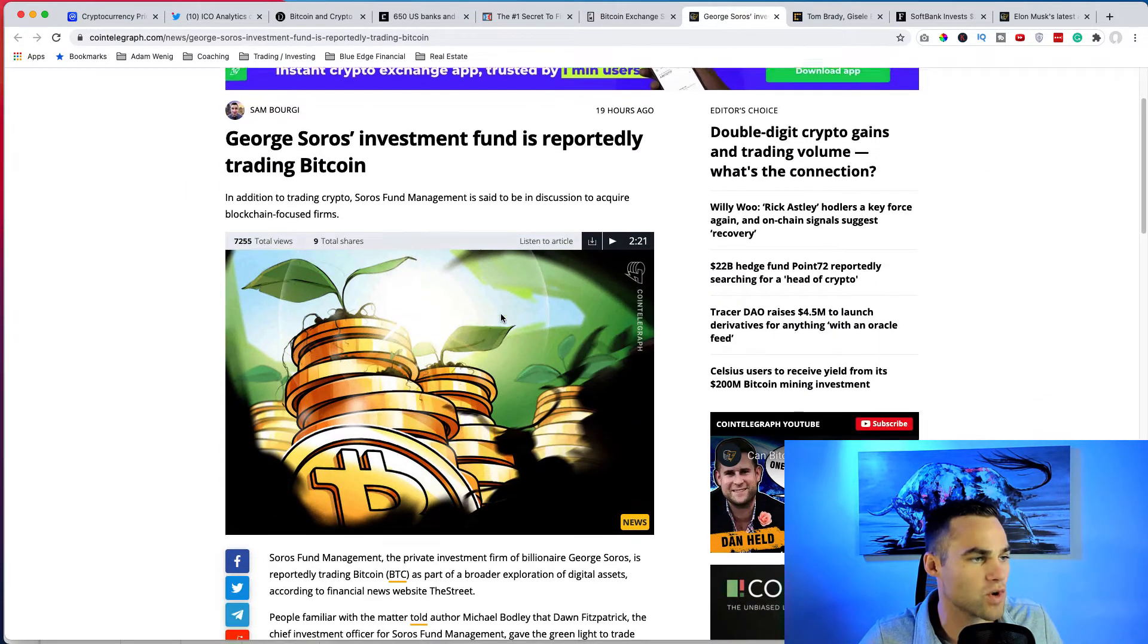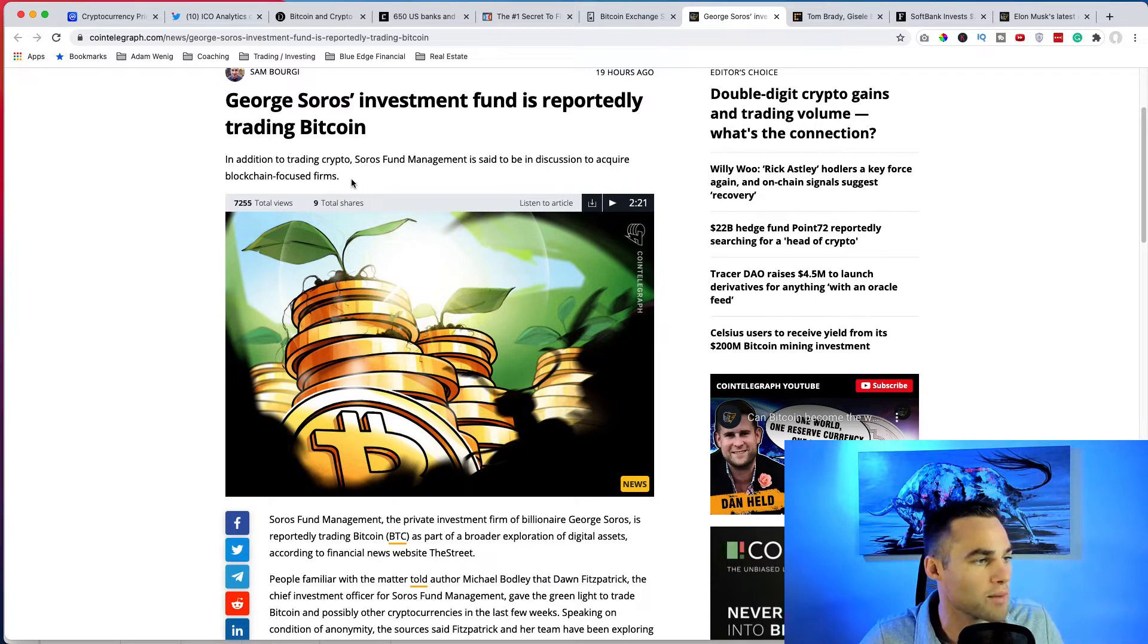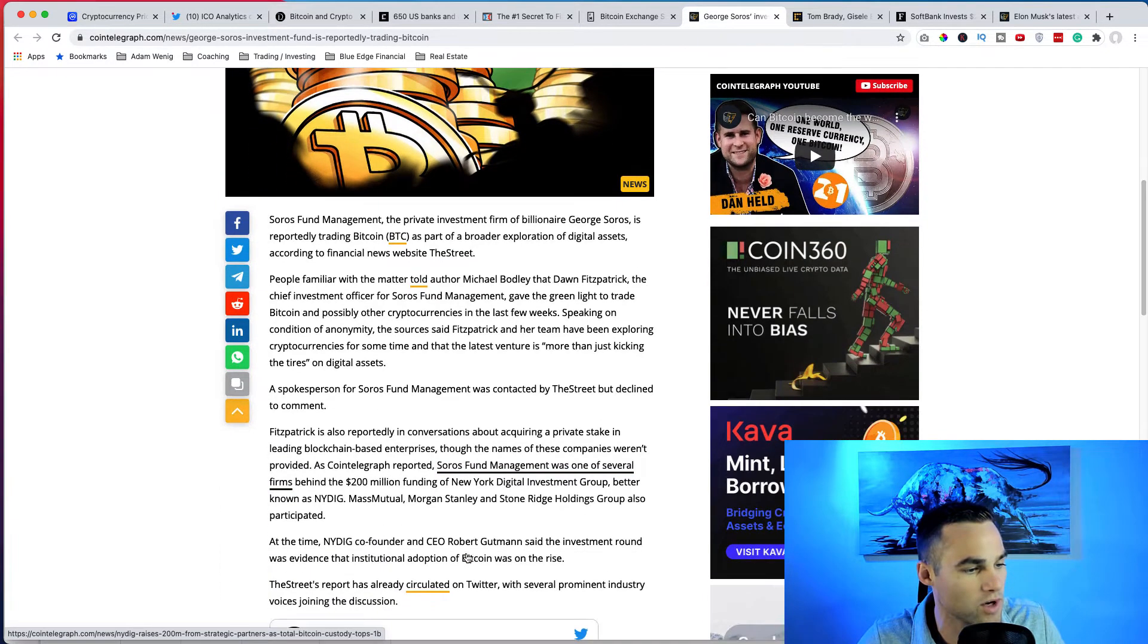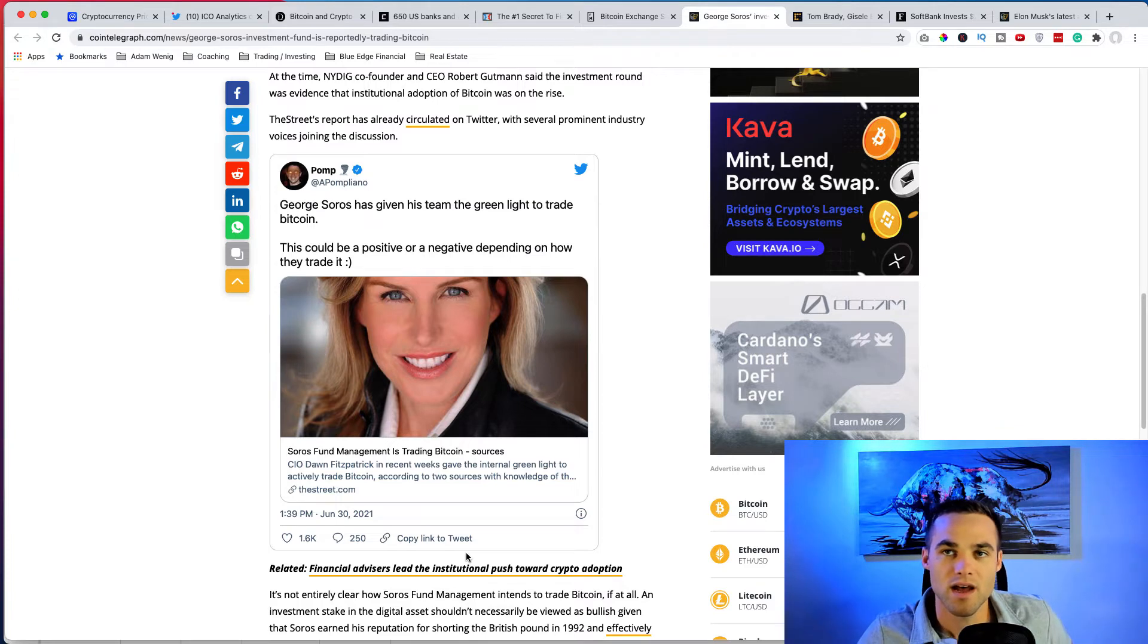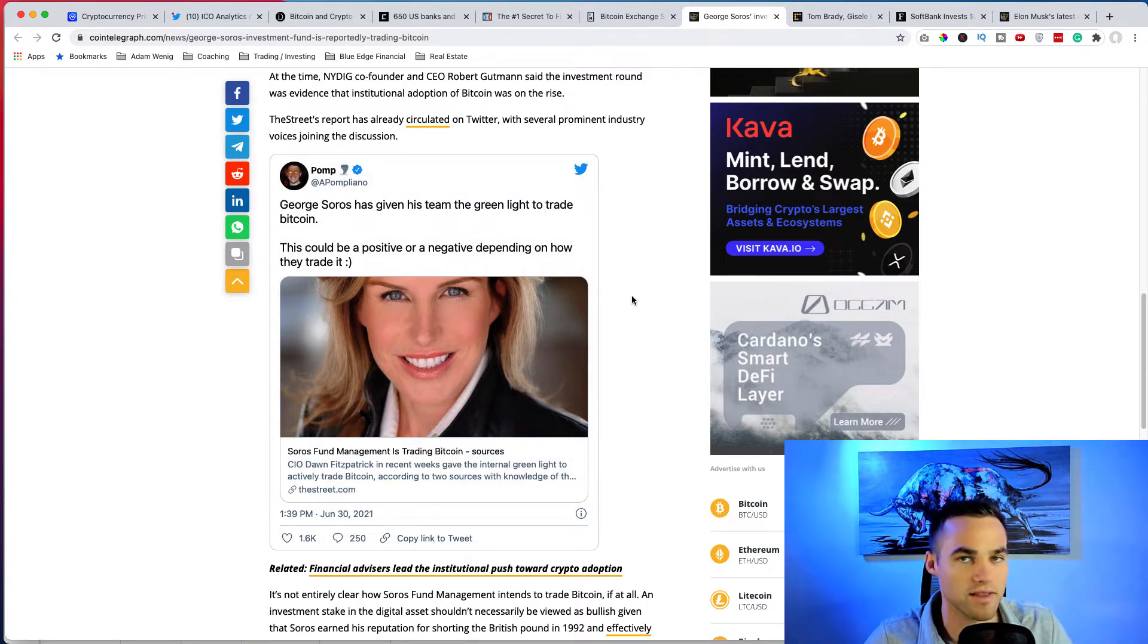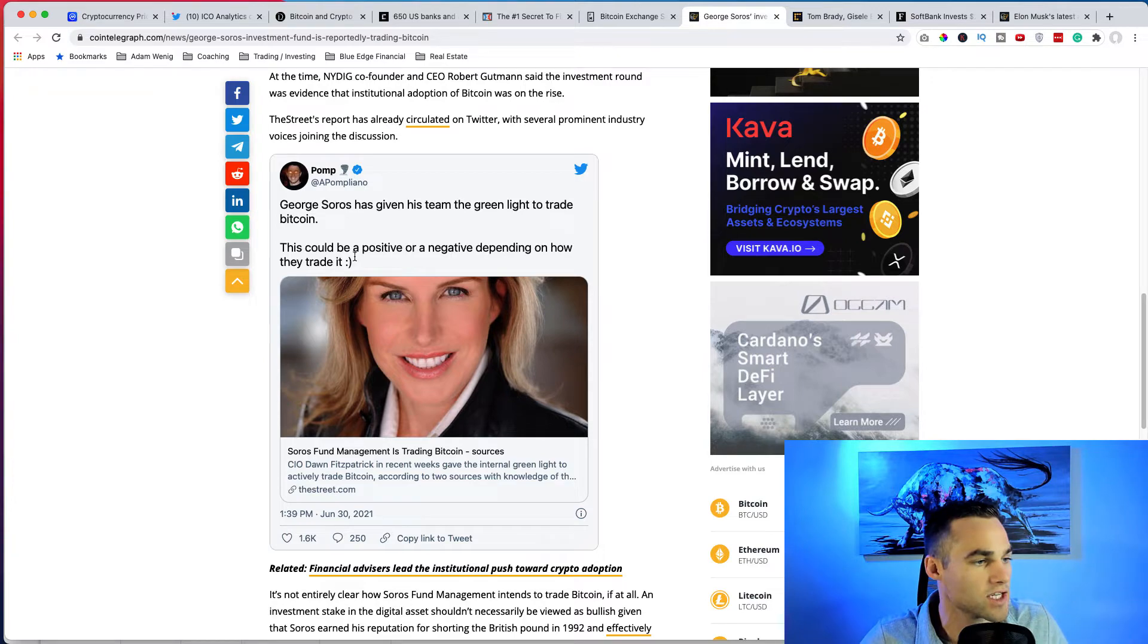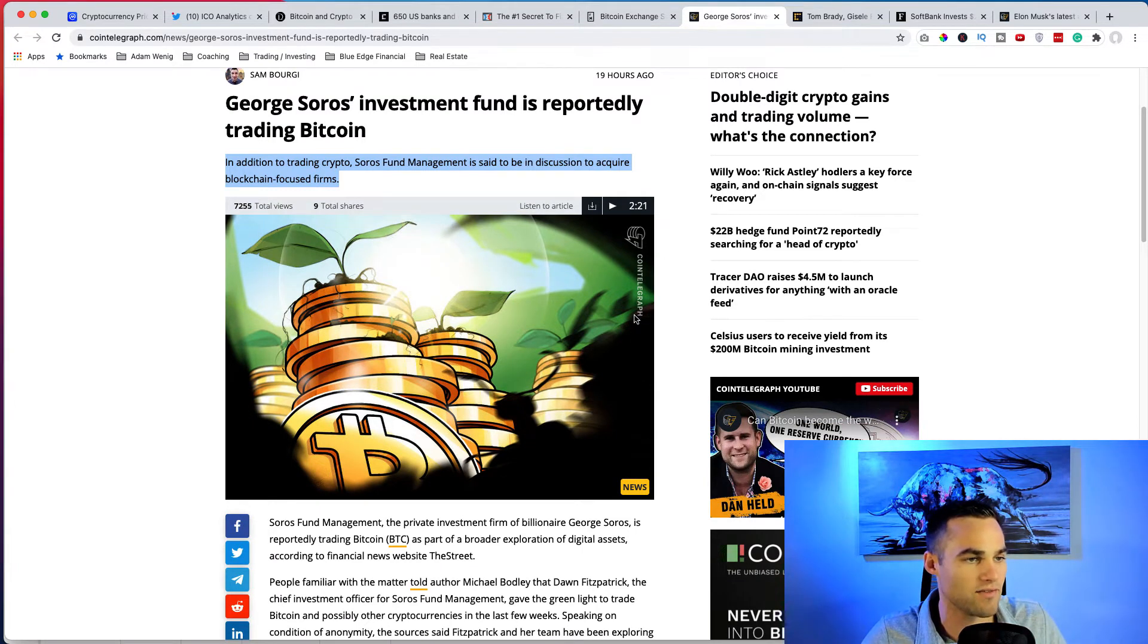We also heard from George Soros that his investment fund is reportedly trading Bitcoin. In addition to trading crypto, Soros Fund Management is said to be in discussion to acquire blockchain focused firms, which is really interesting. So George Soros is a mega mega rich billionaire if you're unfamiliar with him. He's probably most famous for basically causing a major currency, the Great British Pound, to crash quite a bit where he took a massive short position back, this was, you know, over a decade ago or so, and he made like a billion dollars or something on a single trade, crazy. Basically George Soros has given his team the green light to trade Bitcoin.